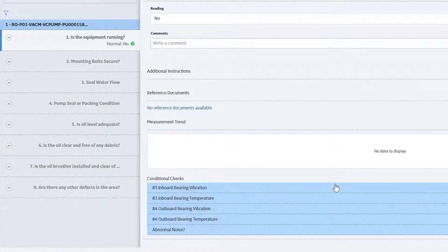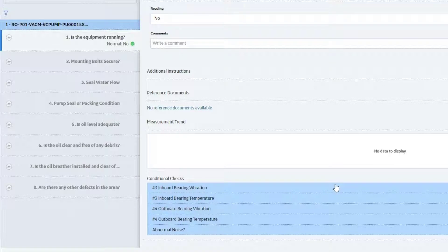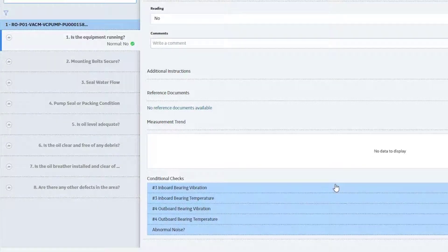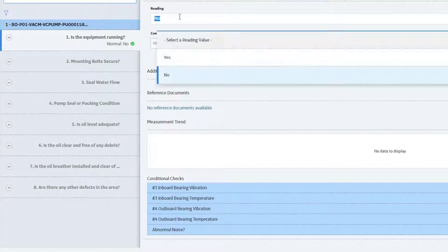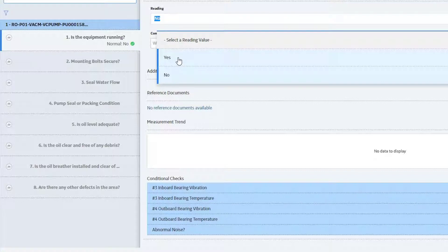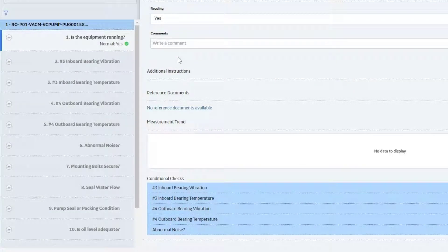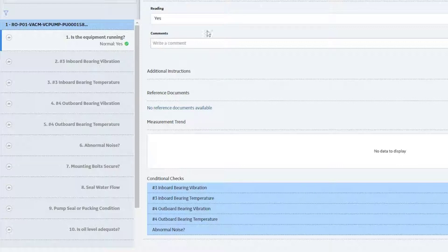Just to demonstrate that, I'm going to go ahead and select no, and you'll see now that those kind of disappear and they don't count against you. They don't count against your compliance. They're just, when you select an affirmative, it's going to go ahead and show them. When you say no, it's not going to show them. So for this one, let me go ahead and just say yes, just so they pop in.